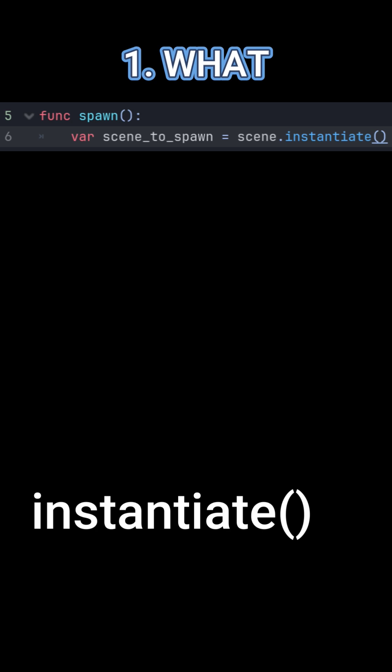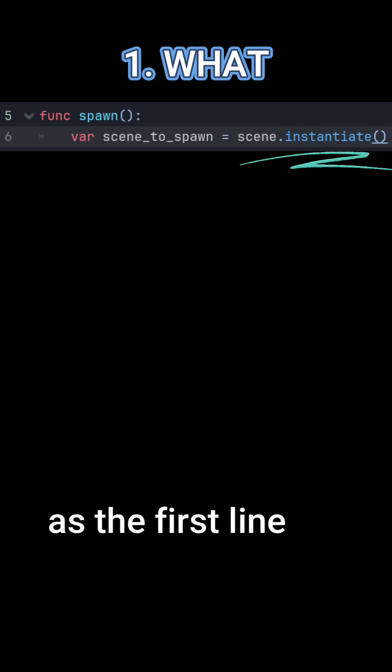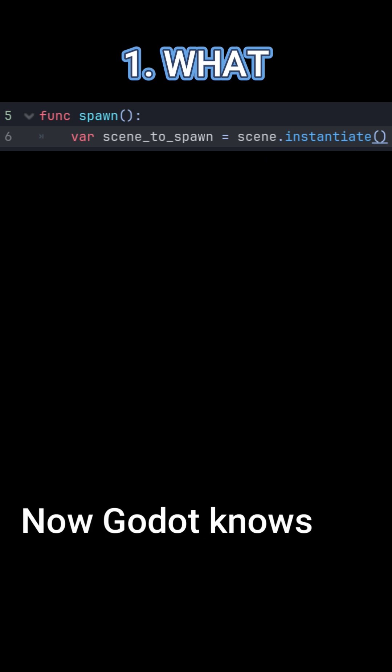Then use instantiate as the first line of code. Now Godot knows what to spawn.